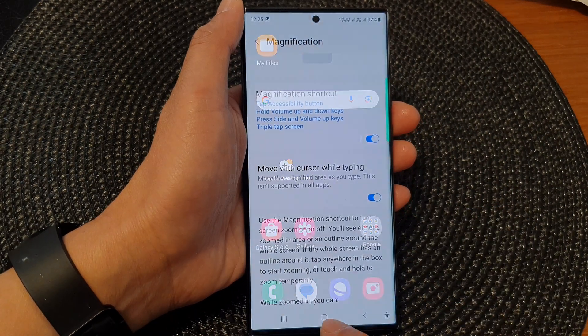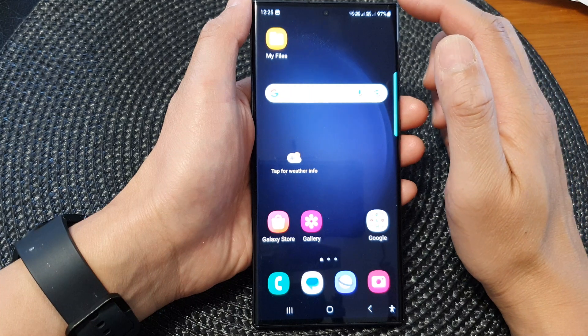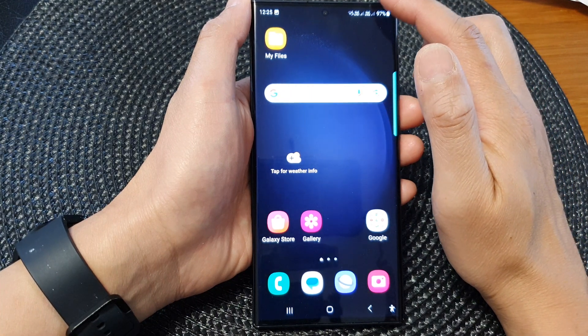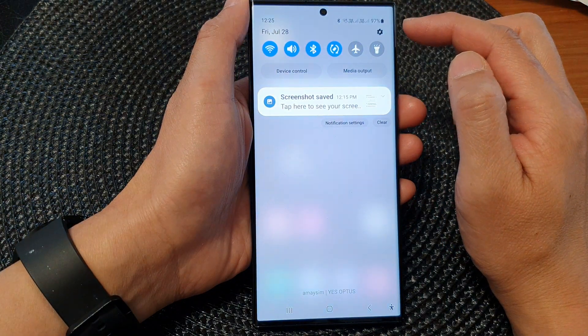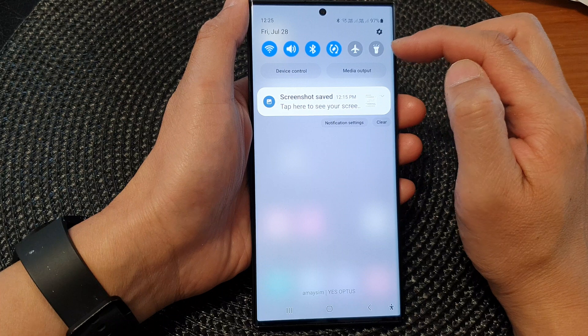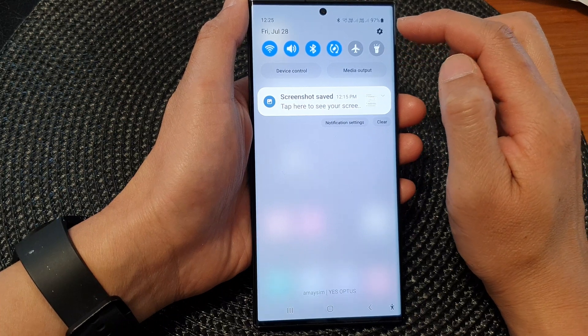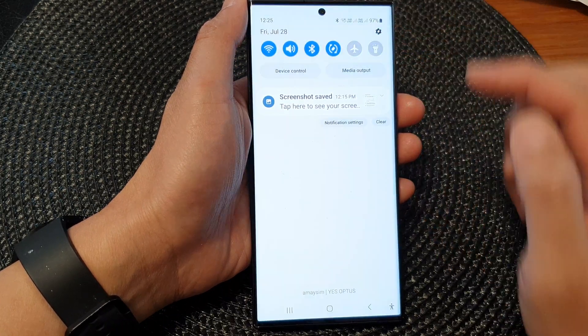First, tap on the home button to go back to the home screen. From the home screen, swipe down at the top to open up the quick settings panel. In here, tap on the settings icon.